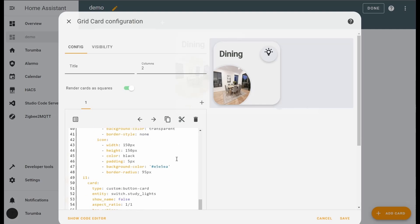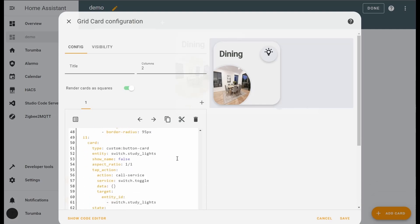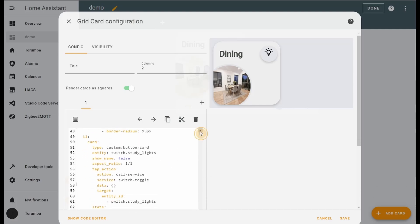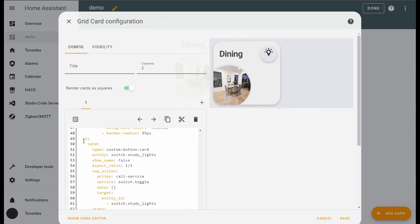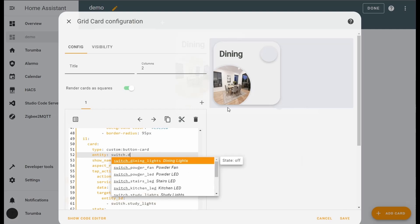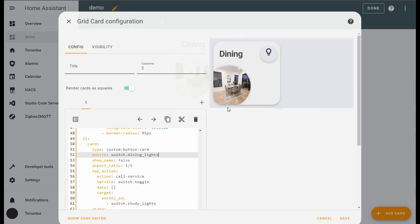The icons - this is the first button, the icon one which is up here. It is another custom button card and here we are going to change what this connects to: switch.dining_lights. The name is turned off, but if you type in true, you can see it.